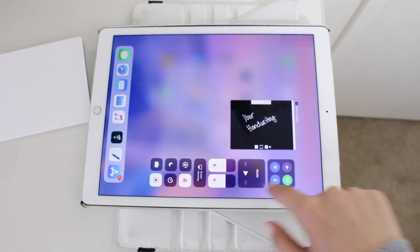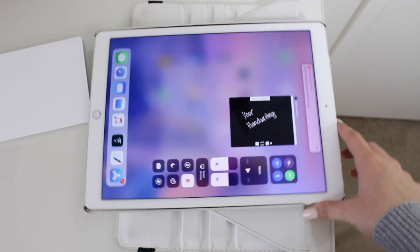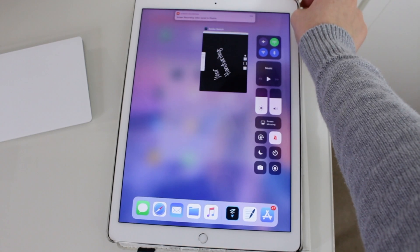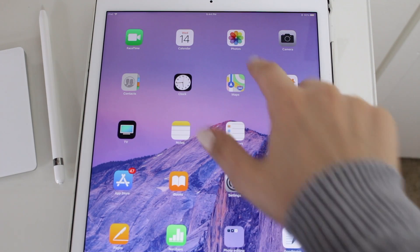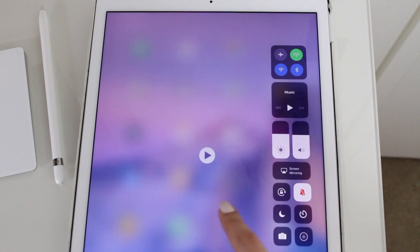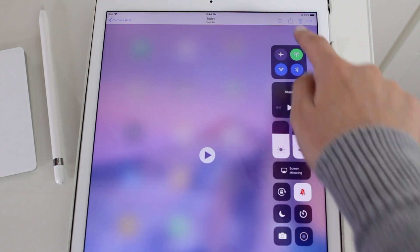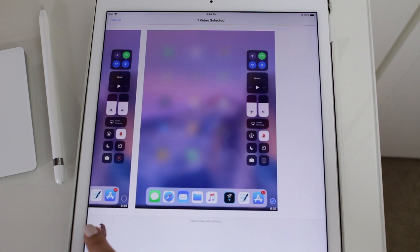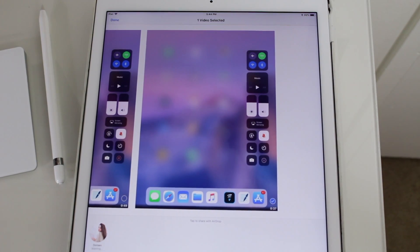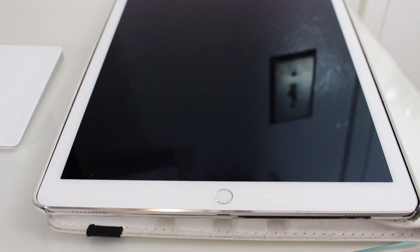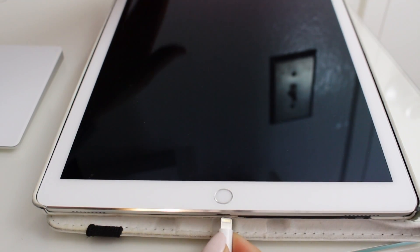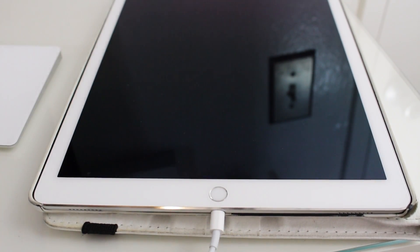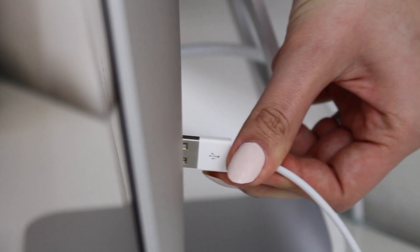I finish my screen recording and it automatically saves to my camera roll. I click on photos and airdrop the file into my computer. You should note that if the file is too large, you can just connect your iPad directly to your computer and import it from there.